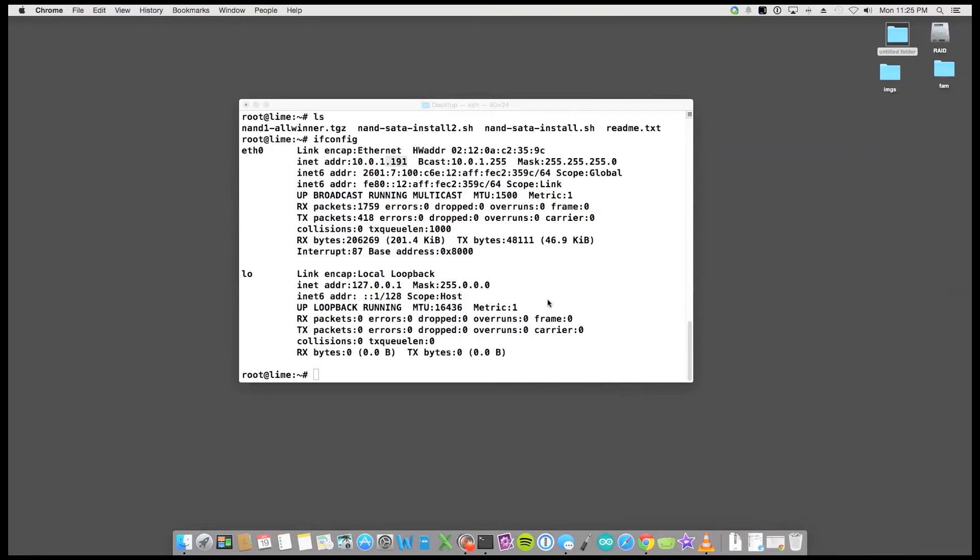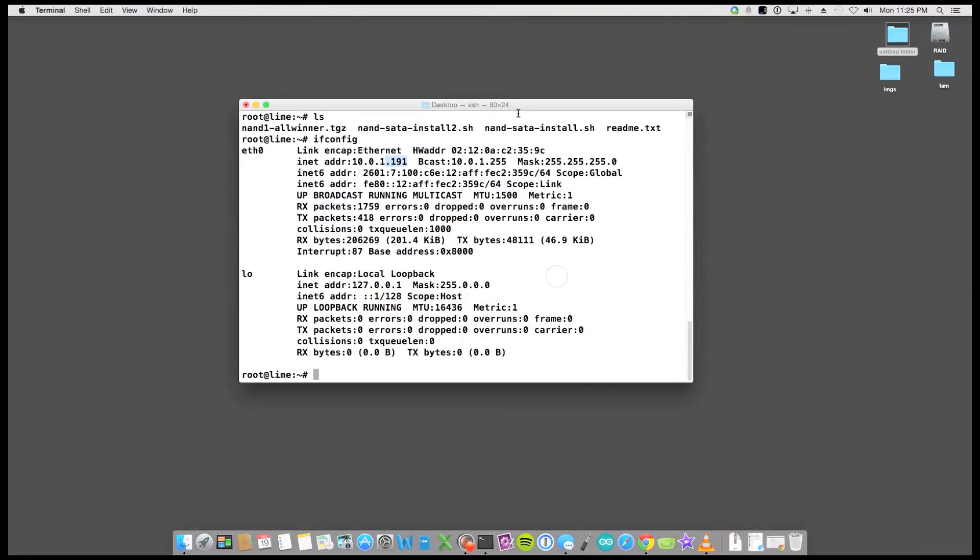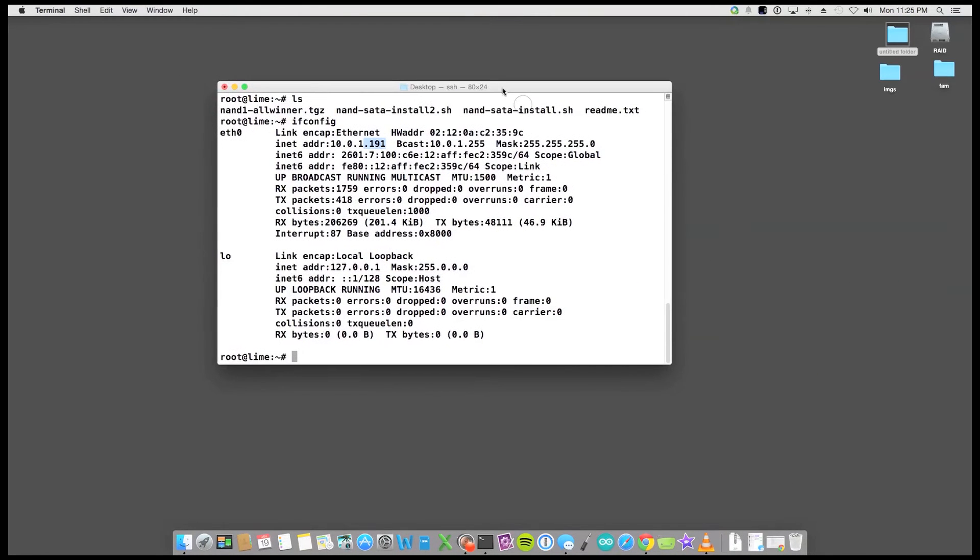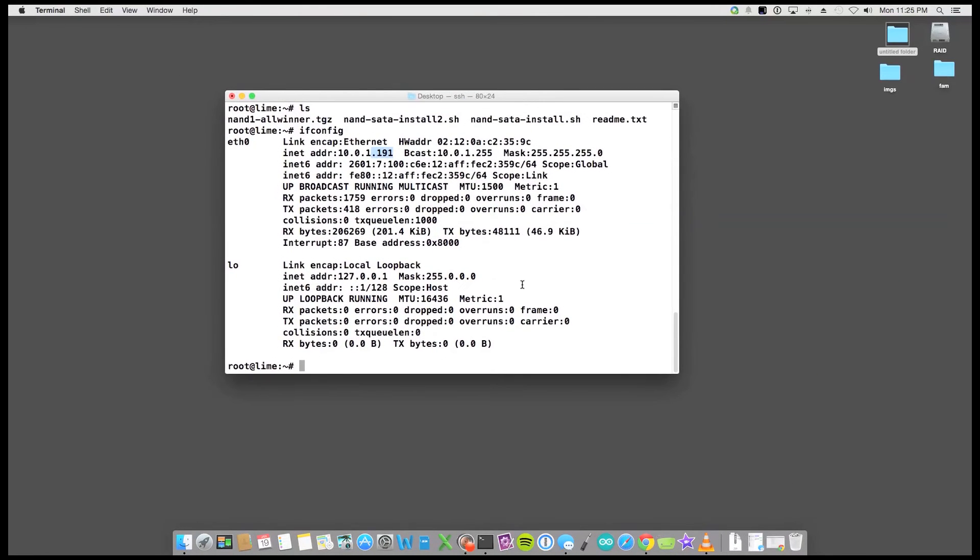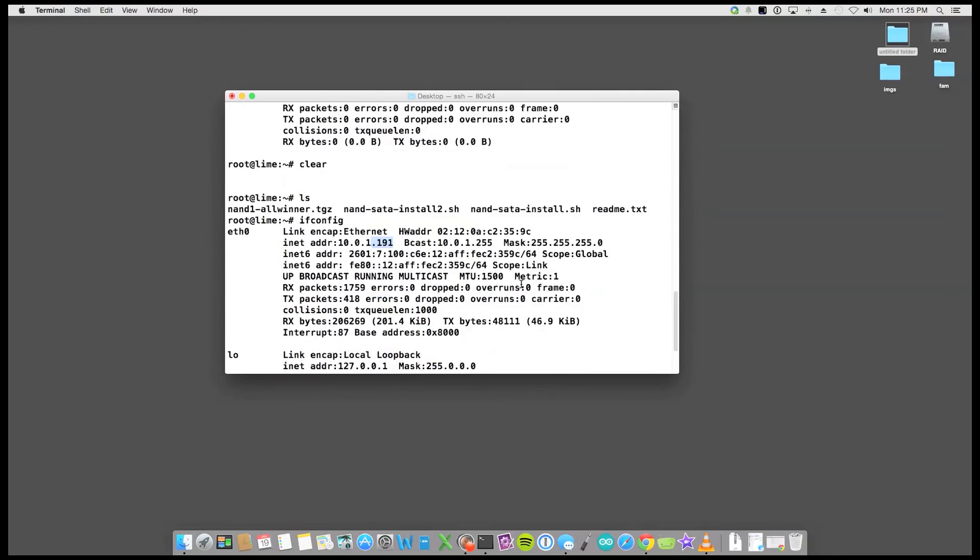I've actually already SSH'd into the board. That's why I connected the keyboard. So I set the password at first boot.